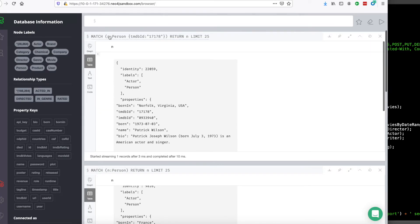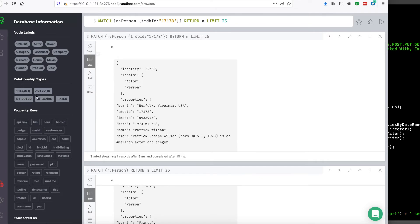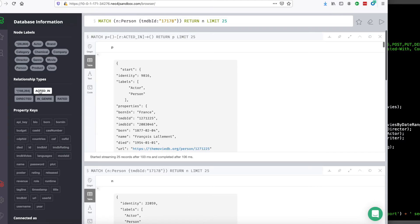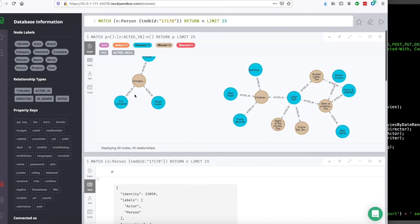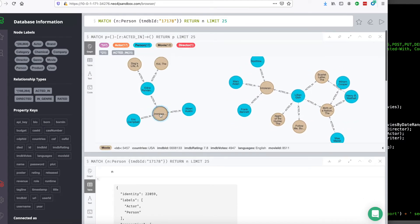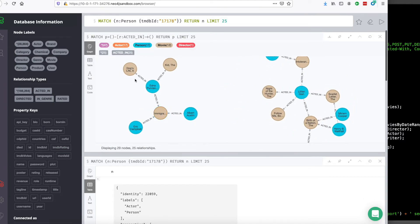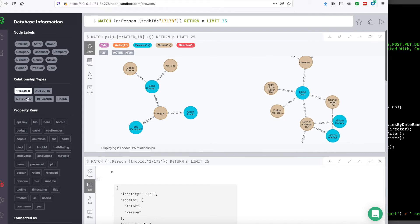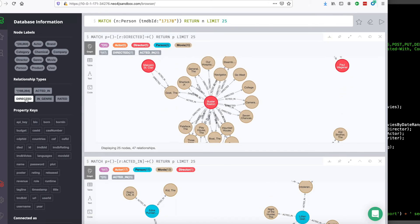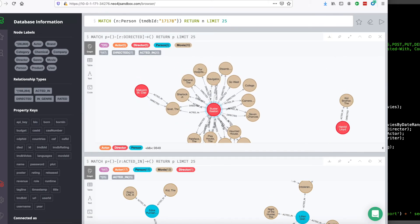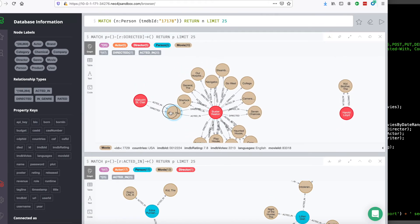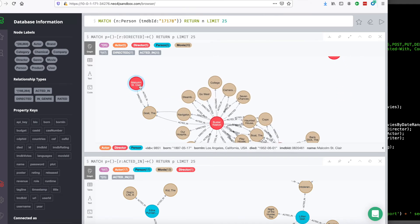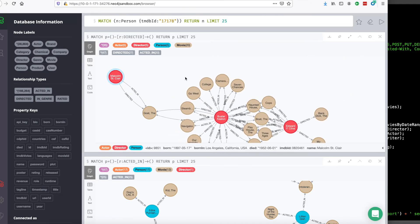So the people are connected to movies by either acted in or directed relationships. Those are their only relationships that they have with any other type of node in the database. So here's acted in. Here's directed. It's pretty simple.